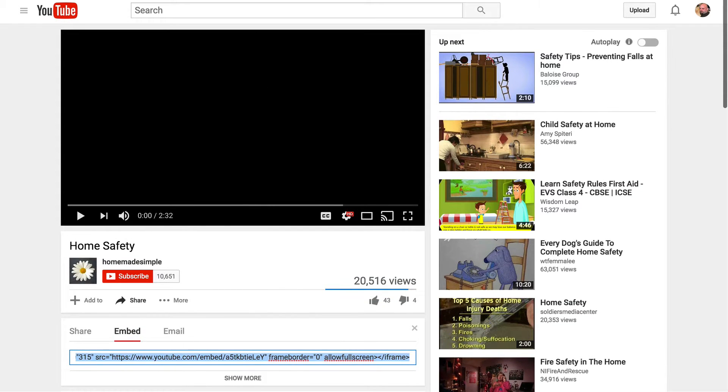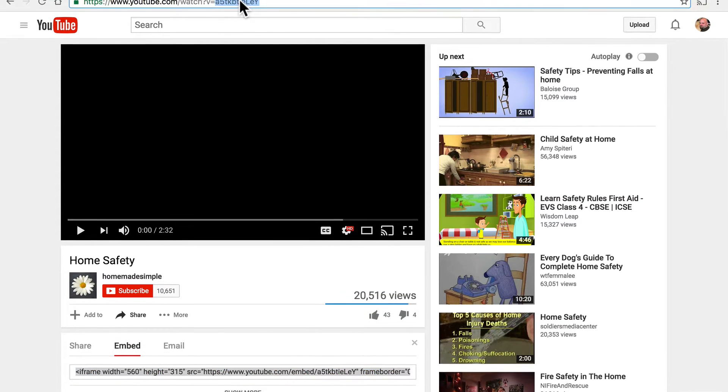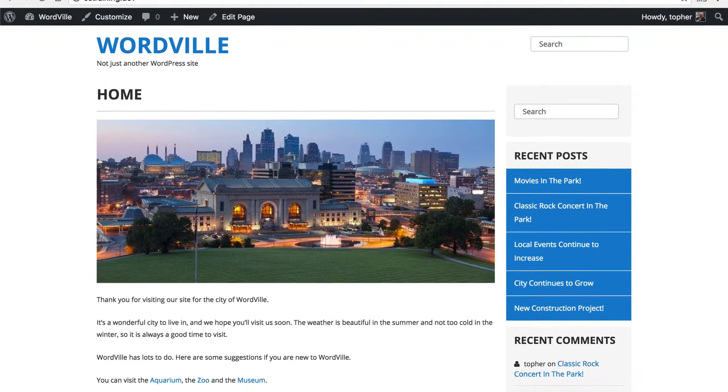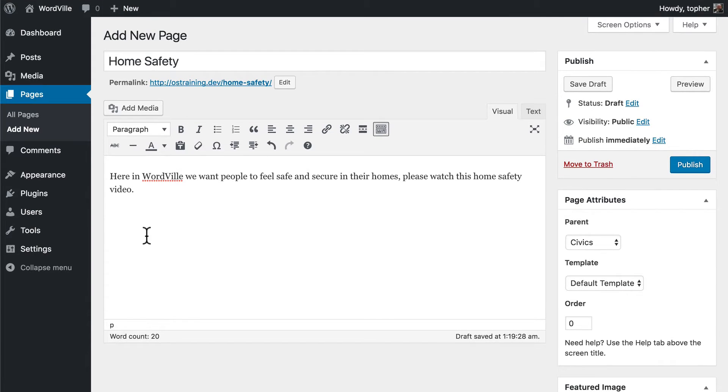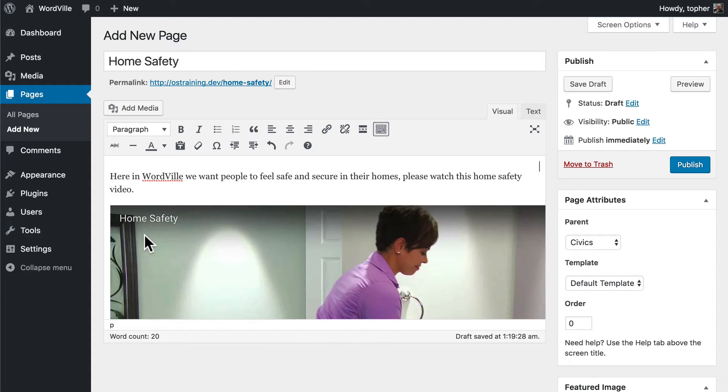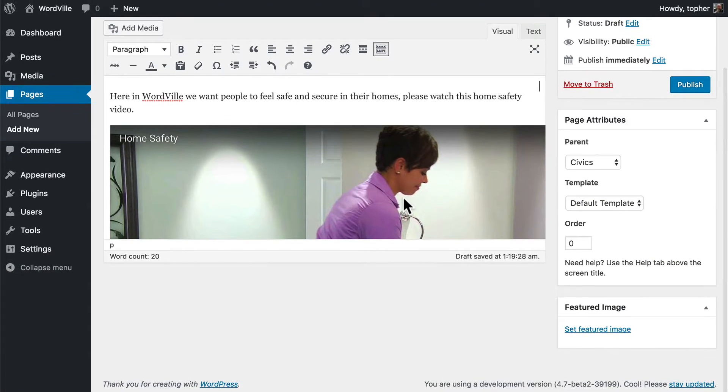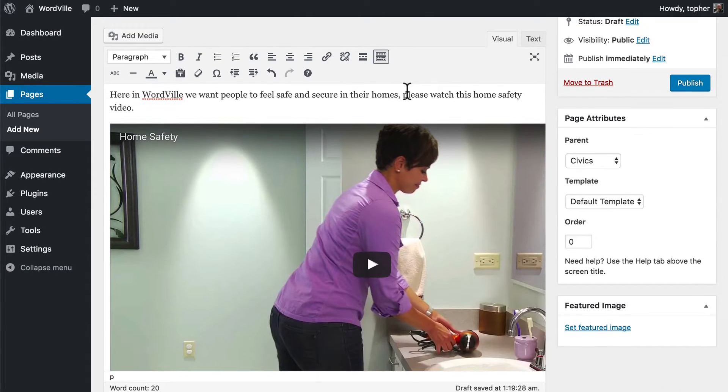I'm going to take the address from right here in the address bar and I'm going to paste it right here. And that's it. I didn't do anything to expand the video, it just appeared there.